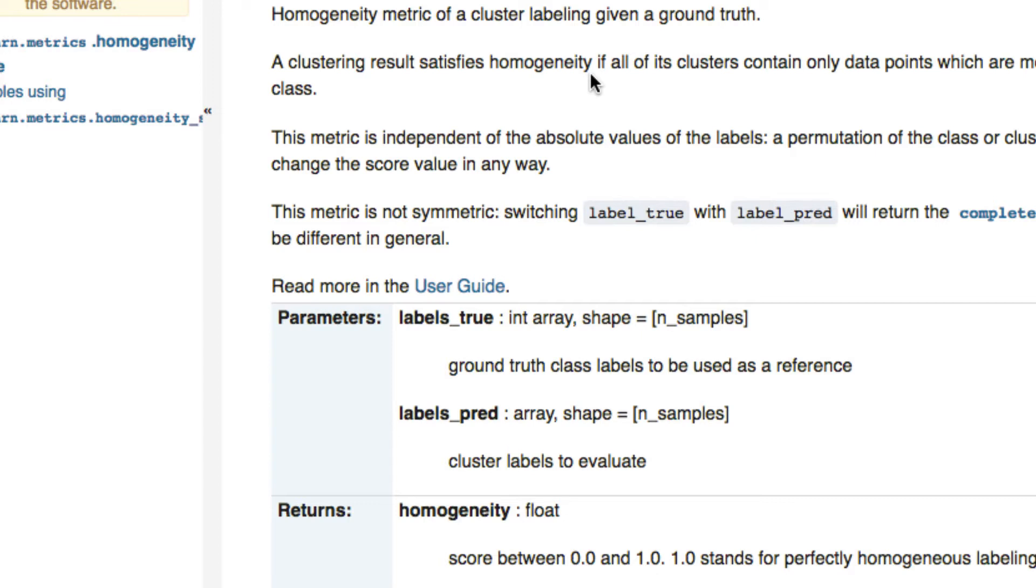Basically, it's a metric of a cluster, giving it a ground truth. And you can see here with the SK-Learn documentation, it's fantastic. Our clustering result satisfies homogeneity if all of its clusters contain only data points which are members of a single class.